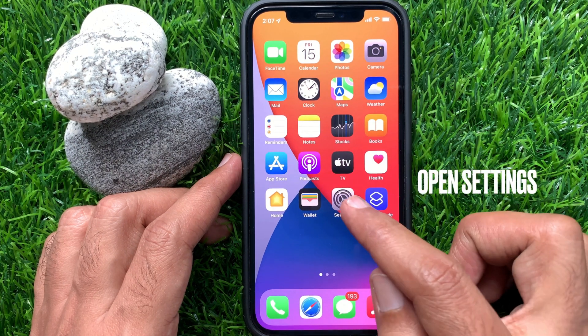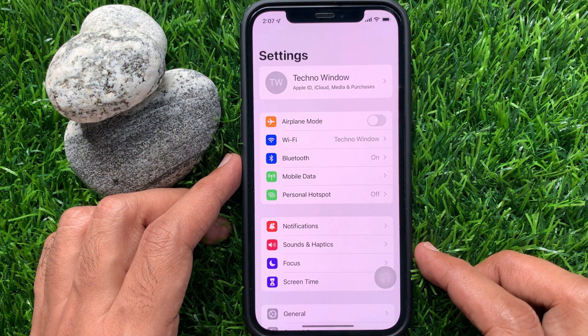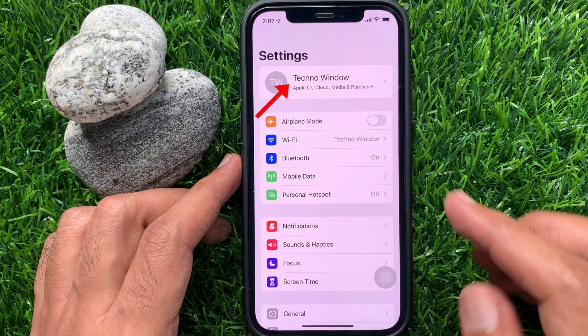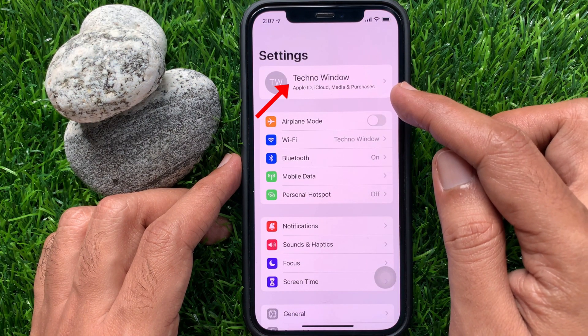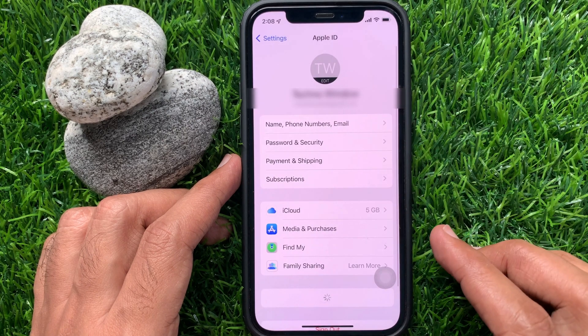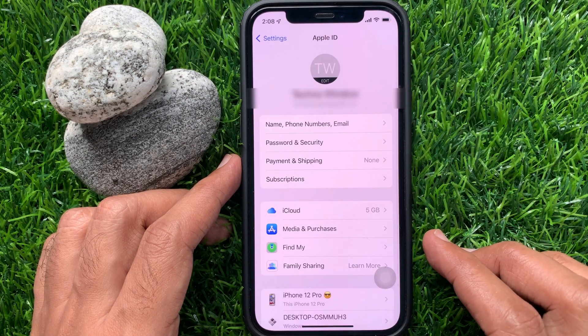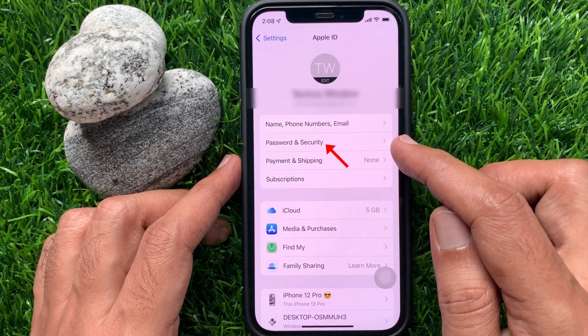First, open the Settings app. From your iPhone settings, tap your name at the top of the screen. Tap Password and Security.